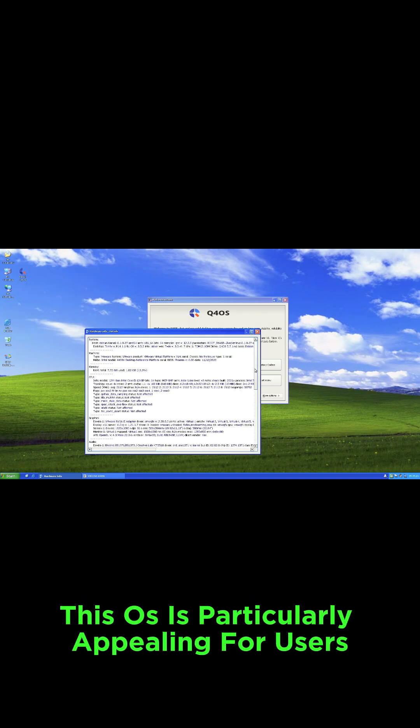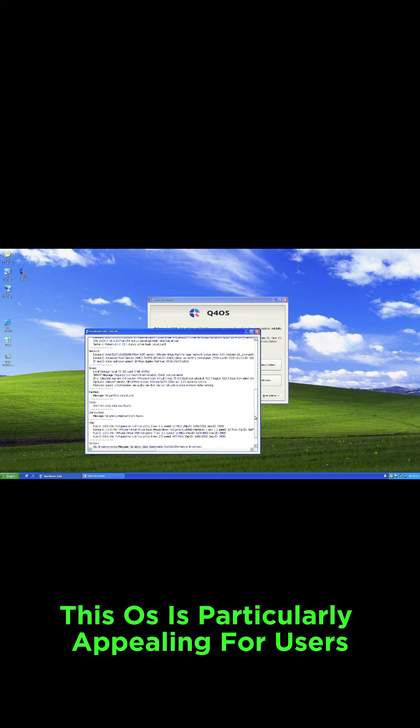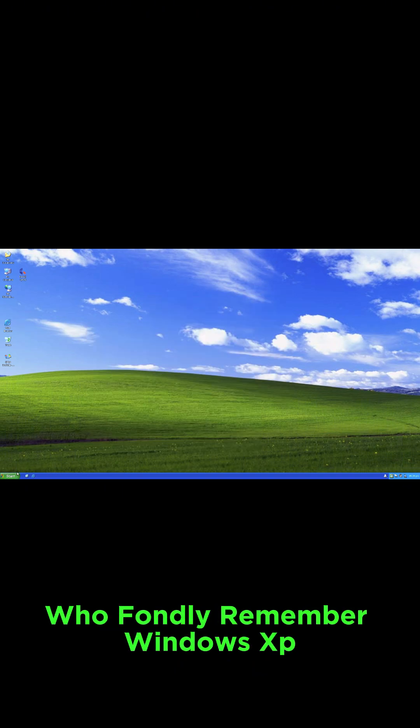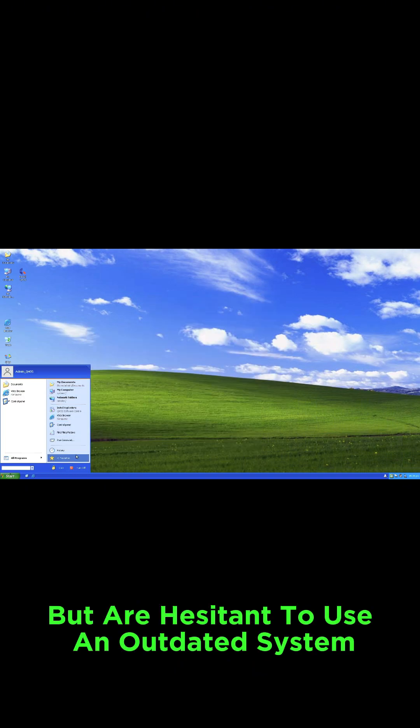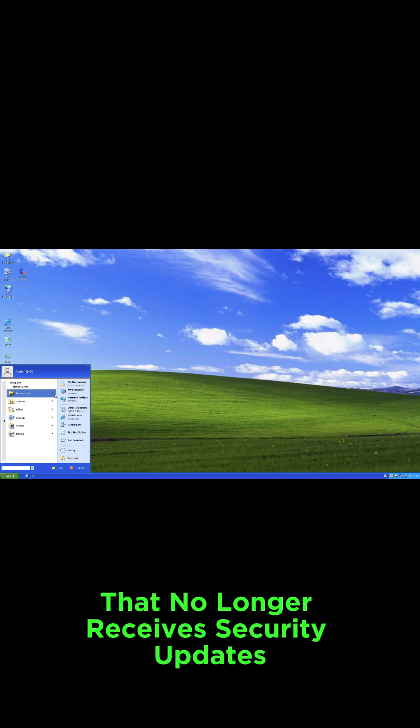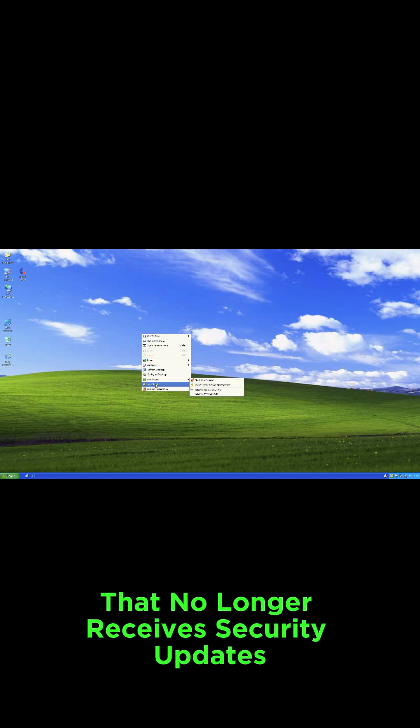This OS is particularly appealing for users who fondly remember Windows XP, but are hesitant to use an outdated system that no longer receives security updates.